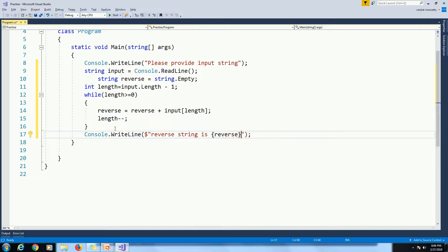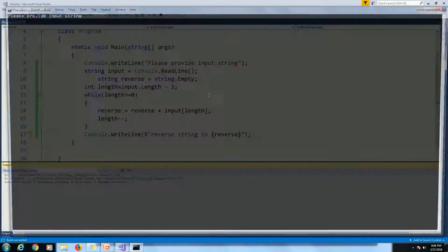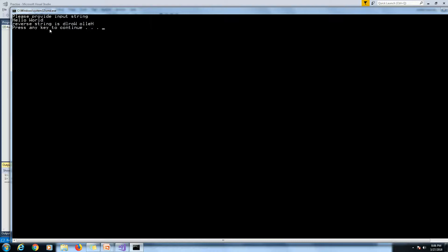Then execute this program without debugging. Ctrl F5. Please provide input string. Hello World. Enter. Reverse string is DLRWOLLEH.